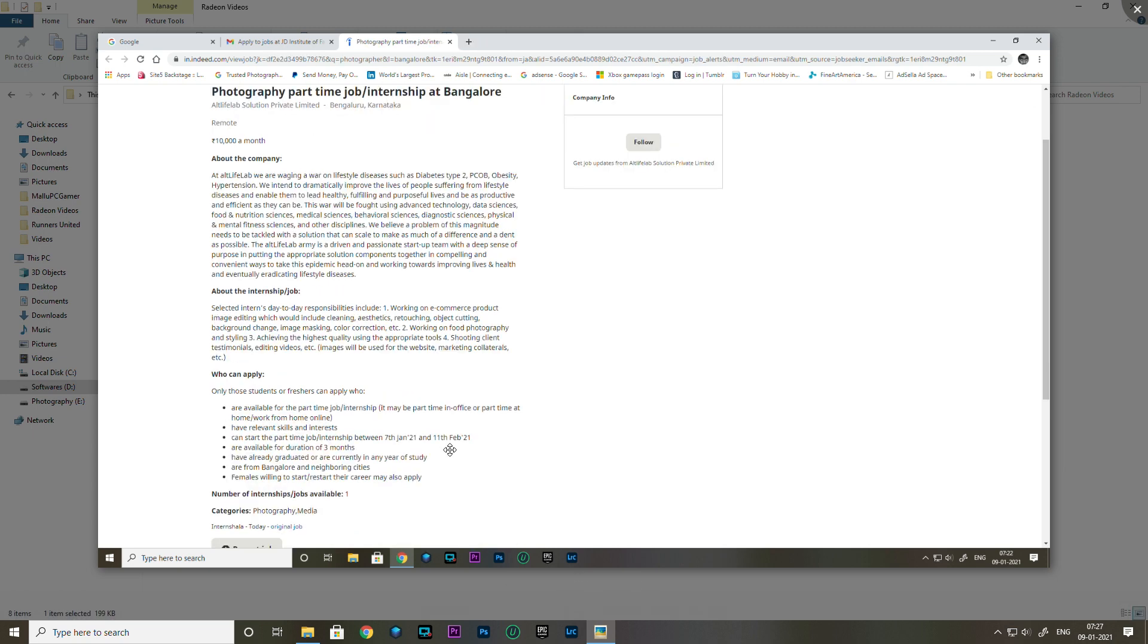Now we have a video photography part-time job paying 10,000 per month. Responsibilities include e-commerce product photography, retouching, object cutting, background change, image masking, and color correction.